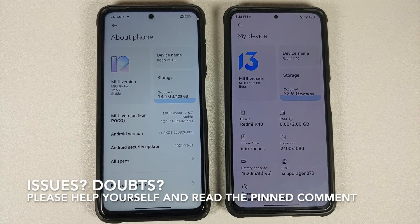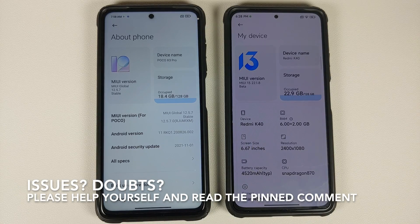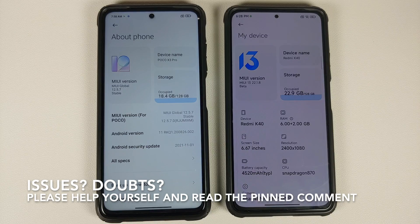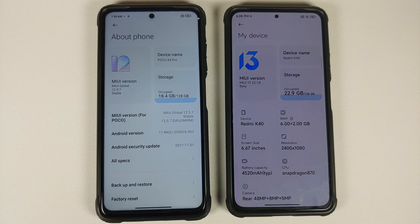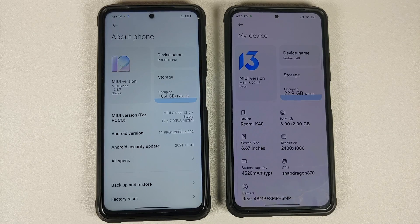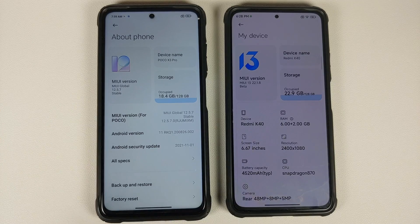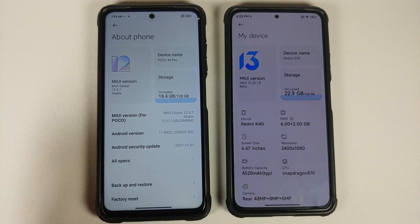Hey peeps, what's up, Manji here back with another video. In this video we're going to do a comparison of the features of MIUI 13 versus MIUI 12.5. On the left we have the Poco X3 Pro running the global build of MIUI 12.5 Enhanced Edition. On the right is your Poco F3, Mi 11X, Redmi K40 — whatever you want to call it — running MIUI 13 China beta build.